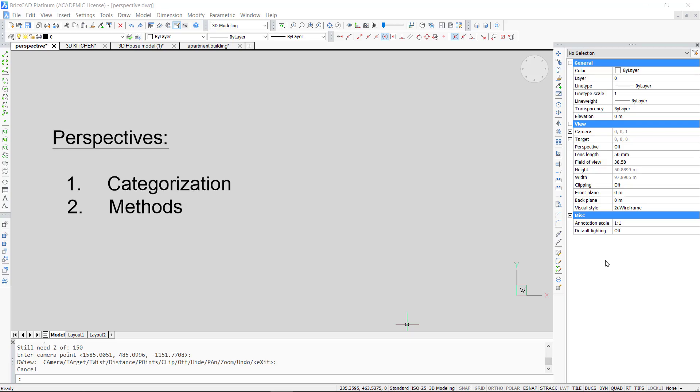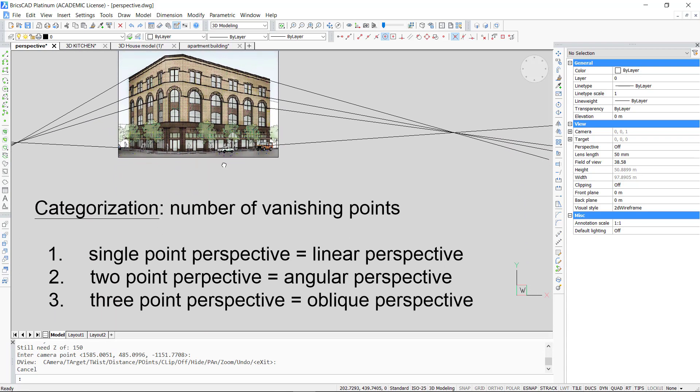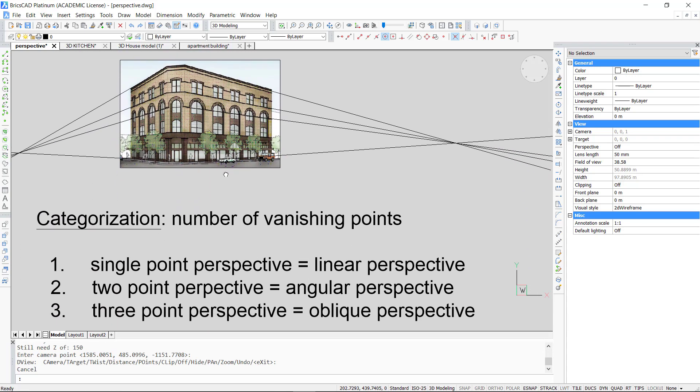Hello viewer! In this video I will teach you something about perspectives. First I will talk about the categorization of perspectives and then we will see the methods to generate perspectives in BricsCAD.